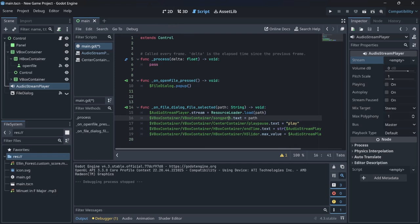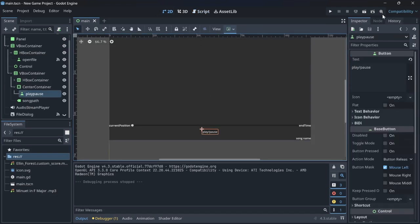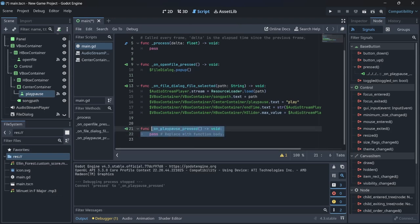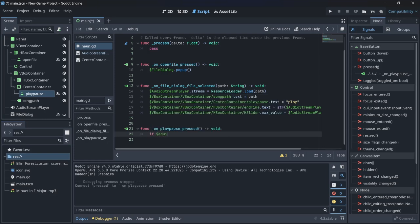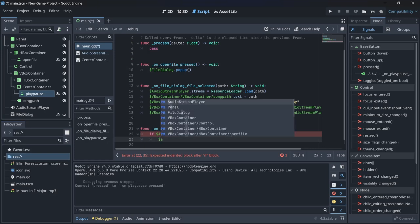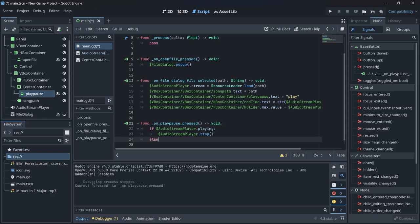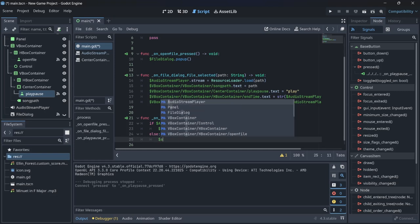To play the song, go to the play/pause button, click its node properties, connect the pressed signal to the script. In the handler, check `if $AudioStreamPlayer.playing:` then call `$AudioStreamPlayer.stop()`, else call `$AudioStreamPlayer.play()`.